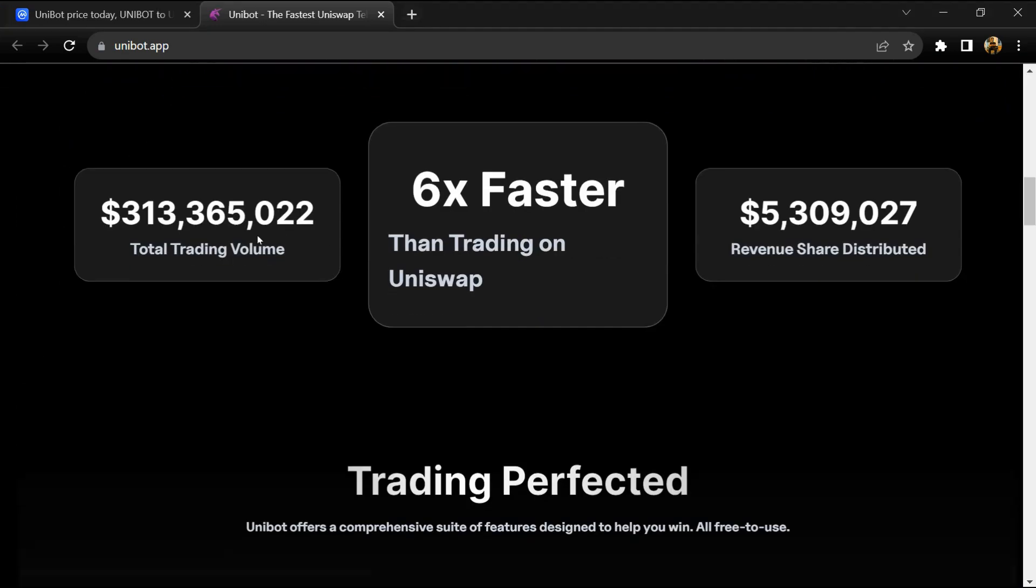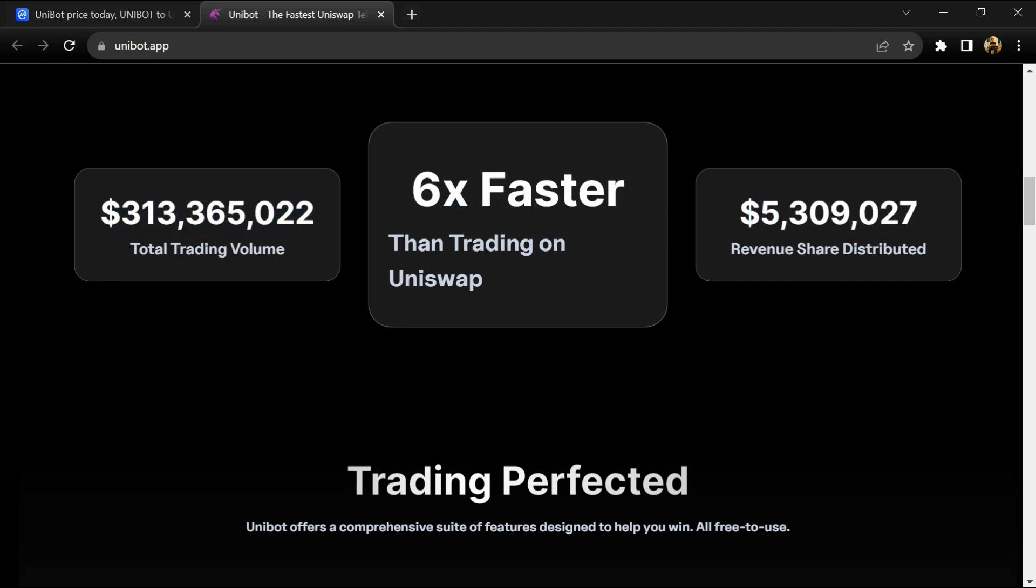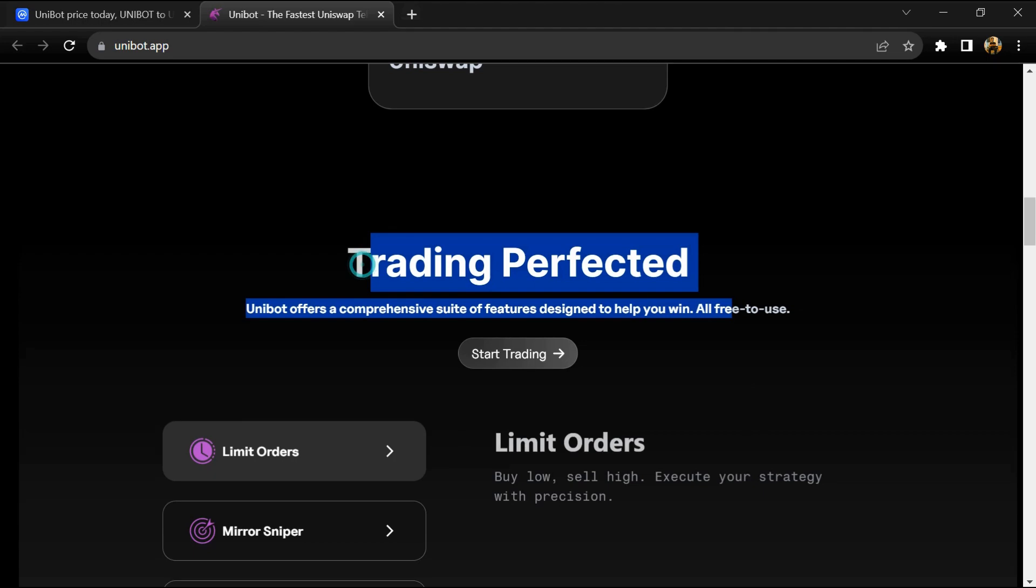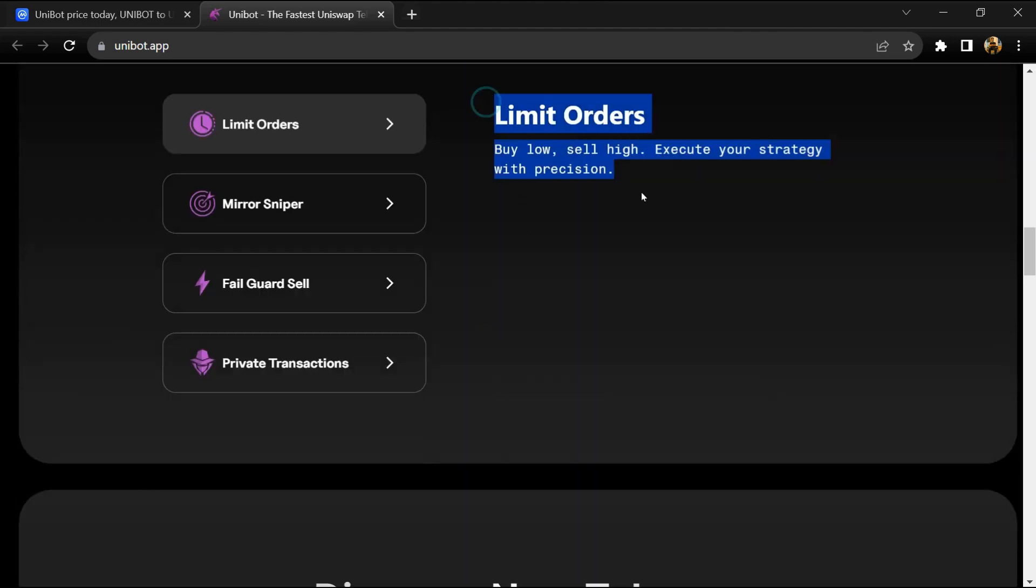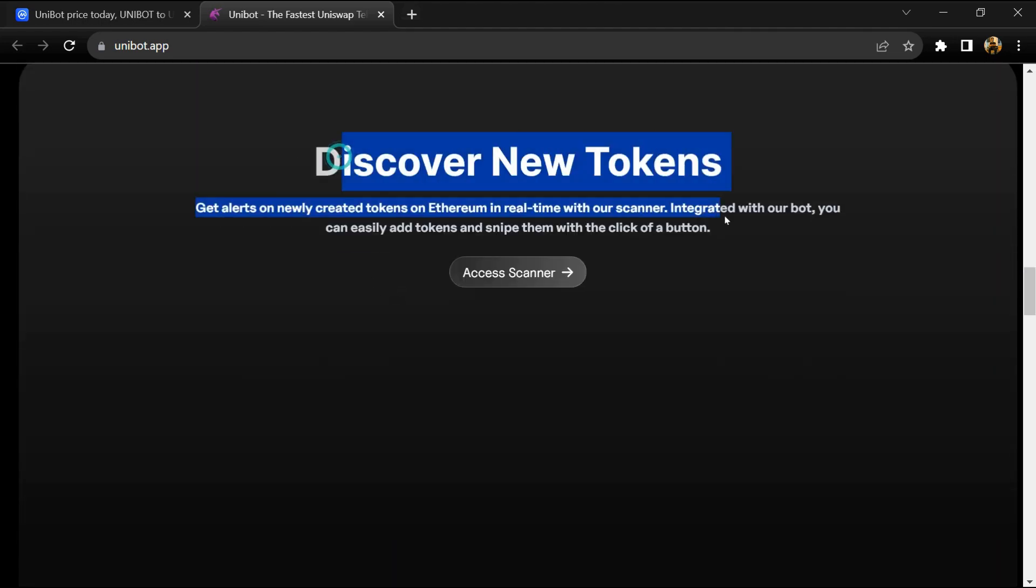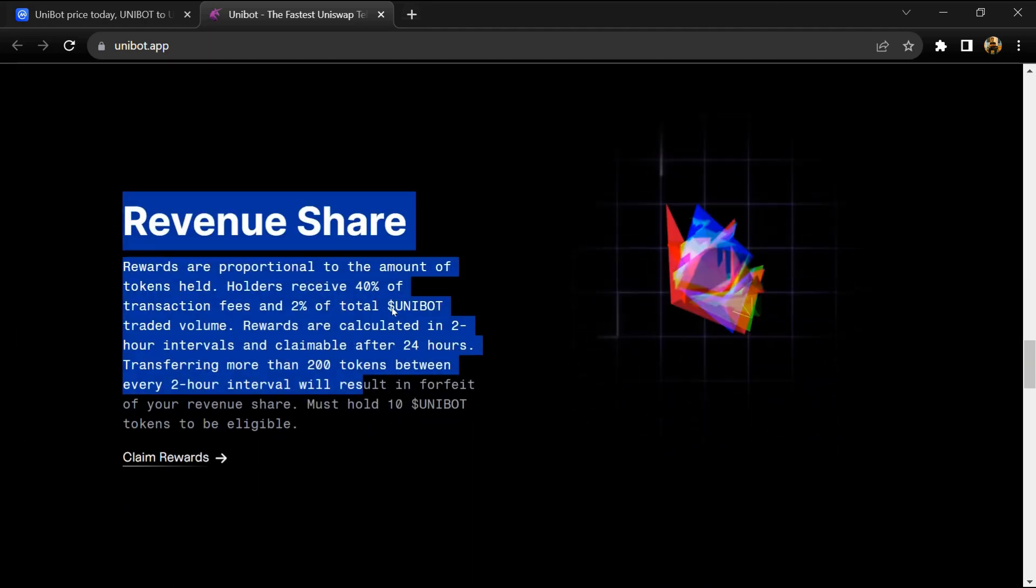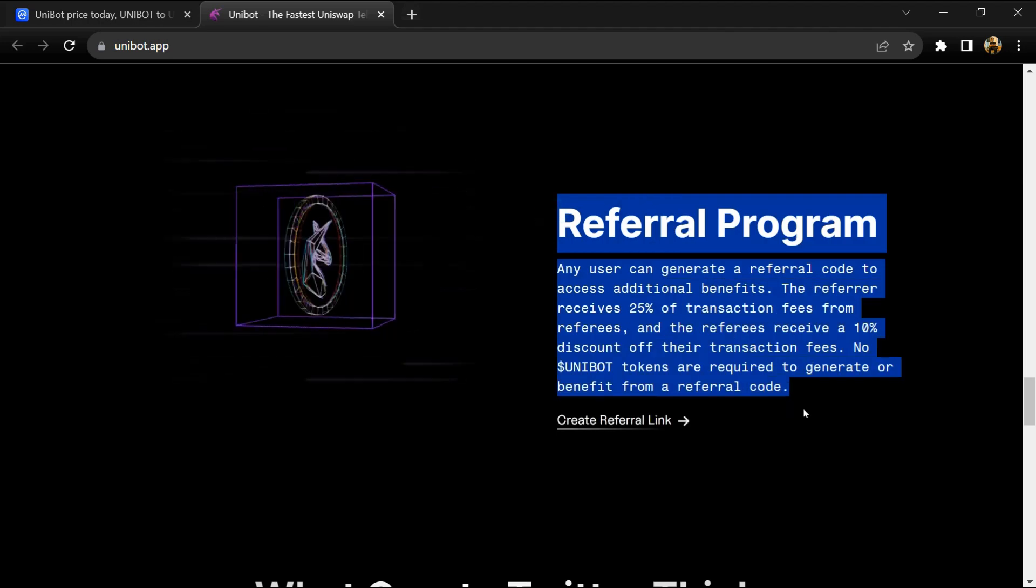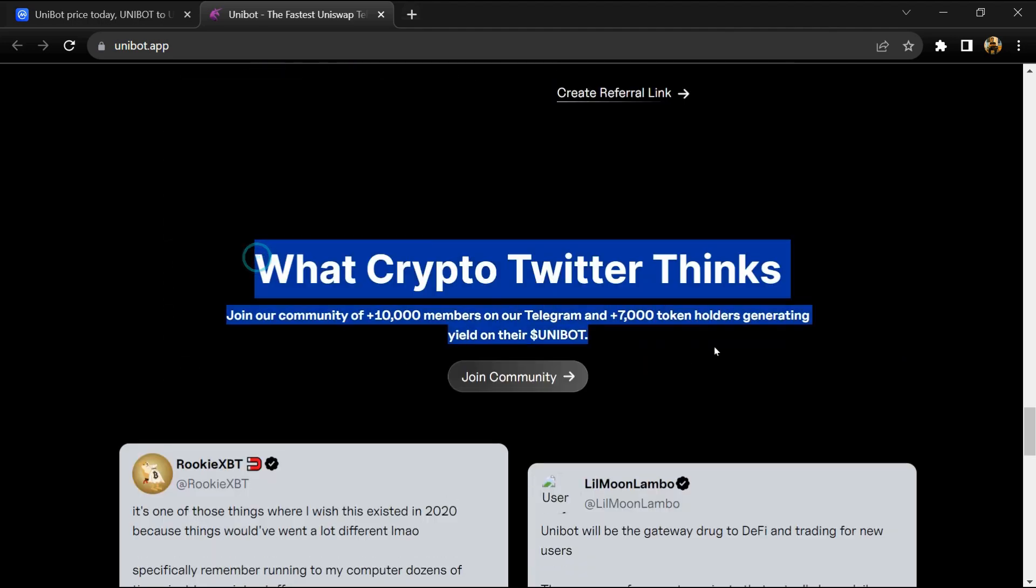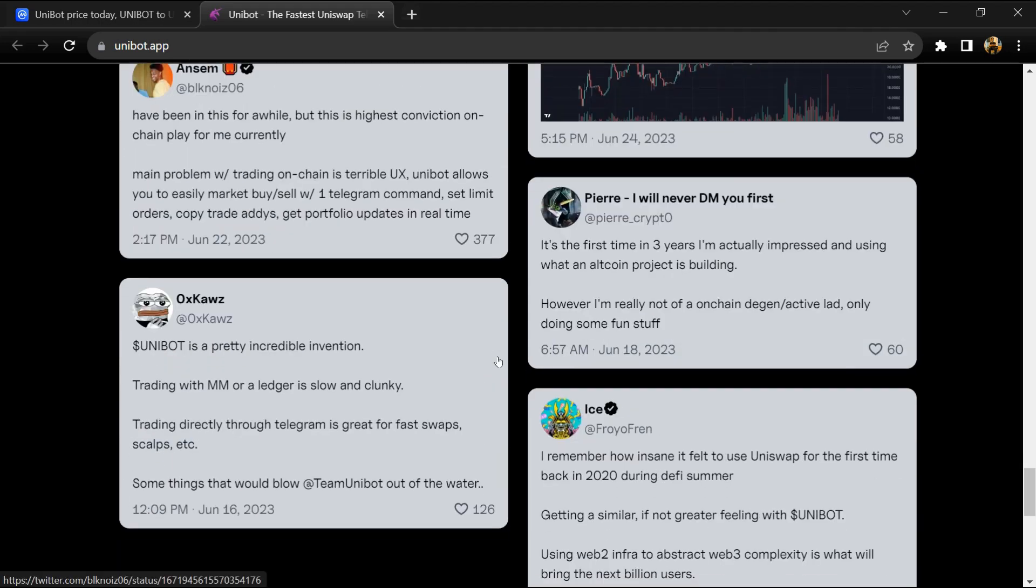Introducing Unibot, the fastest Telegram Uniswap sniper that facilitates lightning-fast swaps and snipers accessible to all users with a one percent transaction fee. Unibot stands out from its competitors primarily due to its exponential speed driven by advanced algorithms and robust infrastructure.